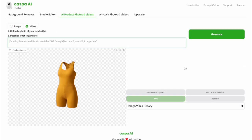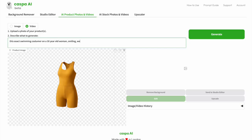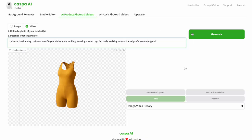which is set to image mode on default, so click videos, then type in the prompt. In this case, this exact swim costume on a 30-year-old woman, smiling, wearing a swim cap, full body, walking around the edge of the swimming pool, and then click generate.